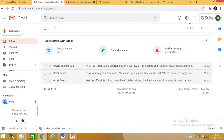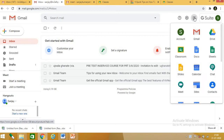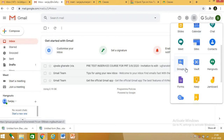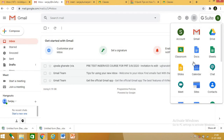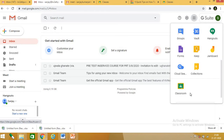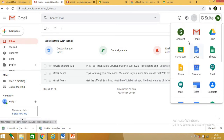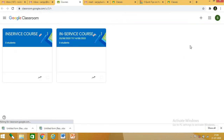Now login to your Google Gmail account. You can see on the right side the nine dots — these are the Google Apps. Click on the Google Apps and you get all the apps which are available freely for us. Here is the Google Classroom app, so click on it.